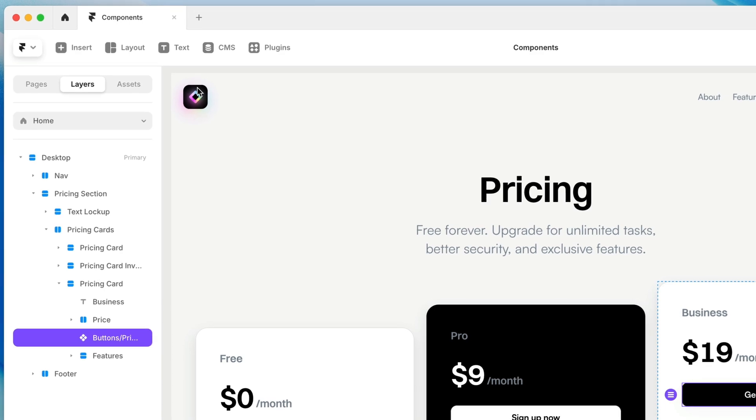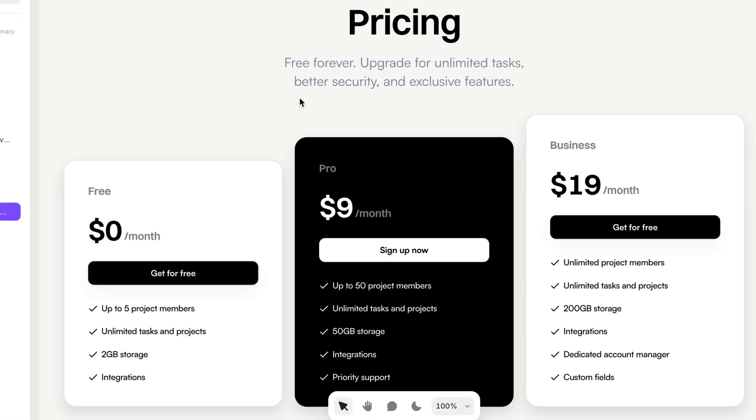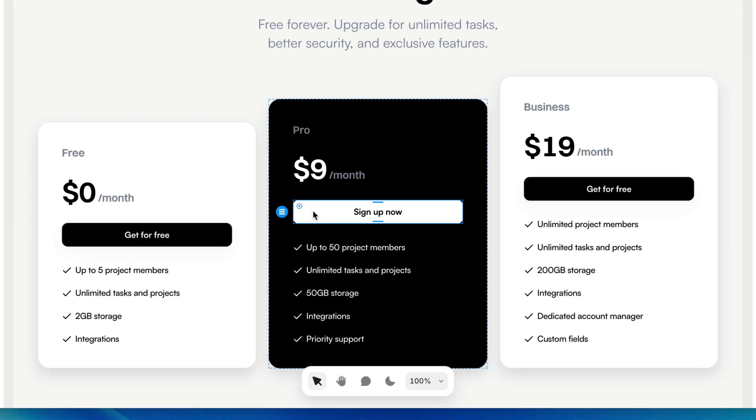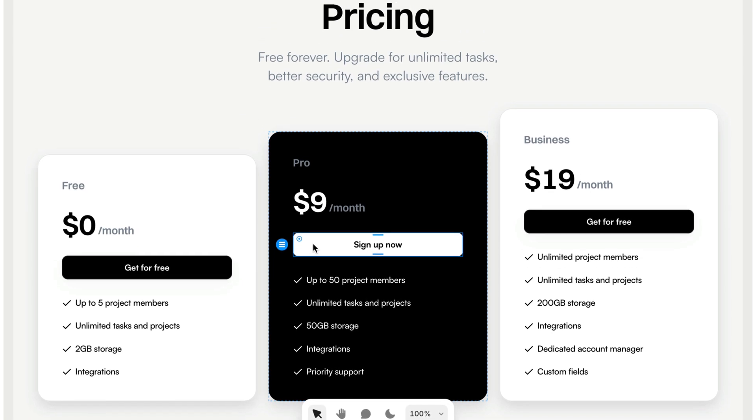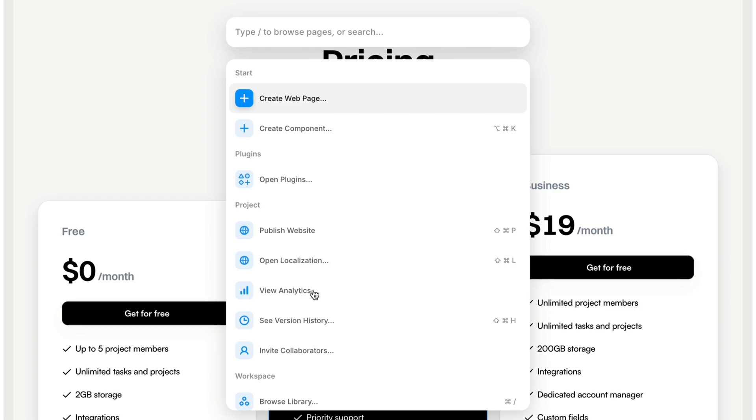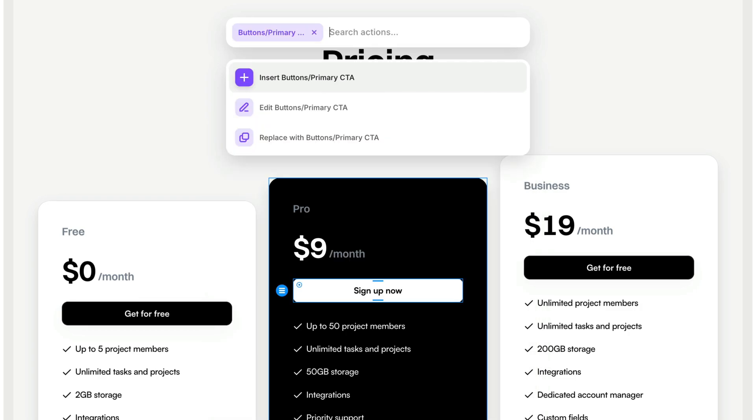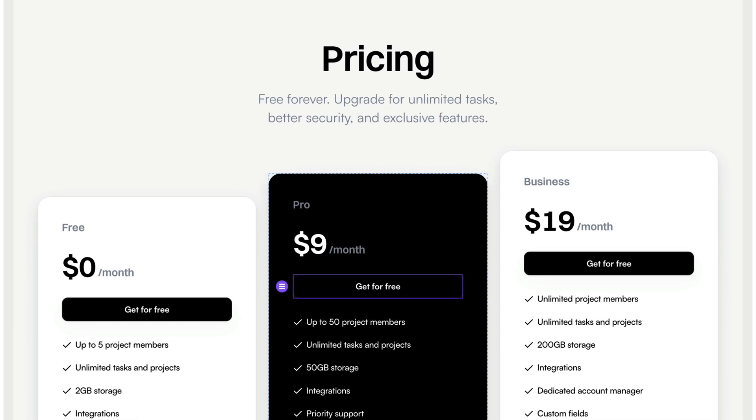So now I can go back to the homepage. I can find this version of the button, which before would have been a problem to replace with our component because it would be black on black. But I'm going to do just that. I'm going to do my little trick where I hit command K. I do a search for our CTA button here. I select it and I choose replace.